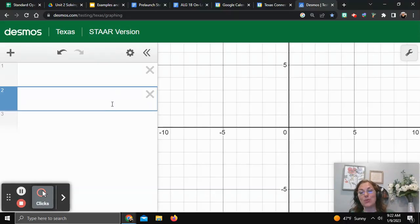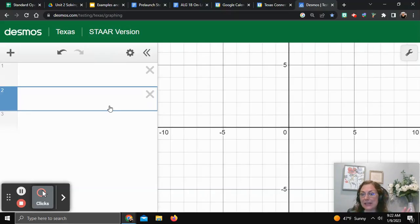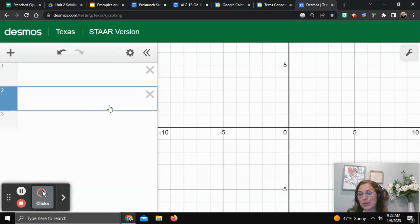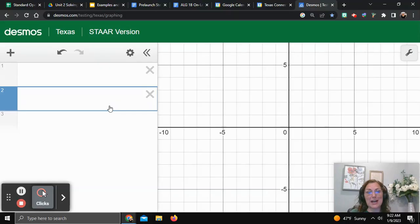This is the Texas version of the Desmos graphing calculator. It's completely free, so if you are a student in Texas I definitely encourage you to bookmark this version of the calculator because it is what you're going to use on your STAAR test.